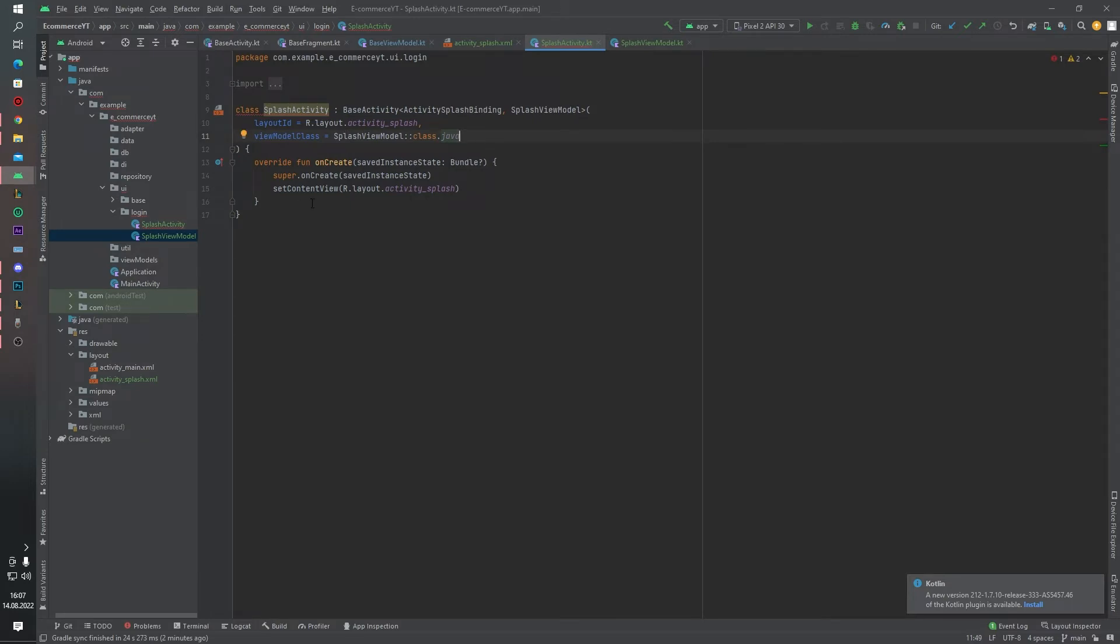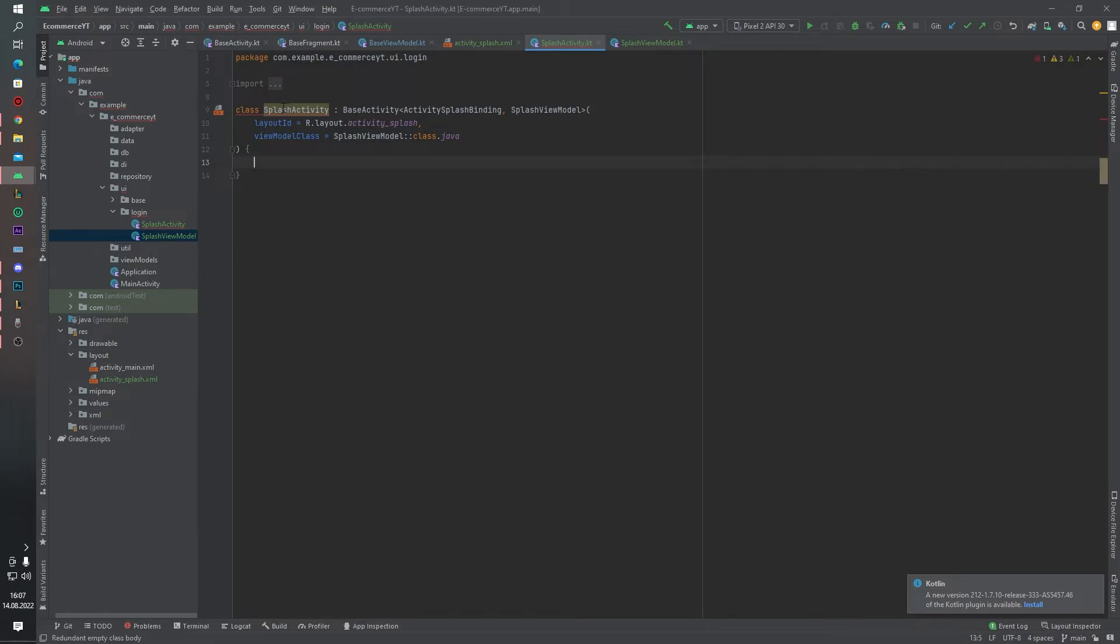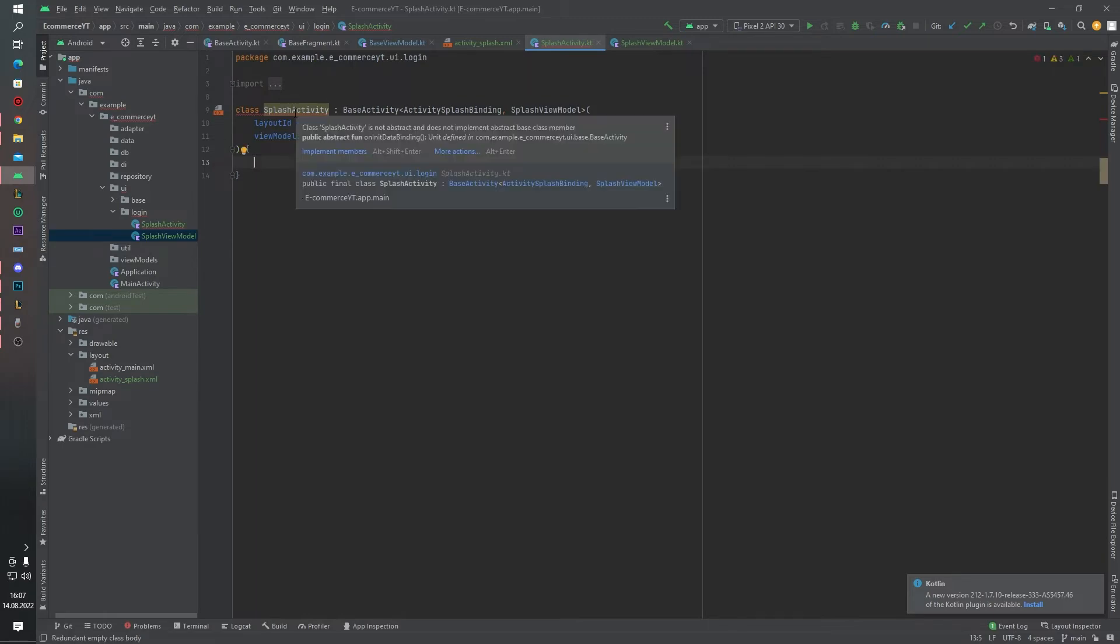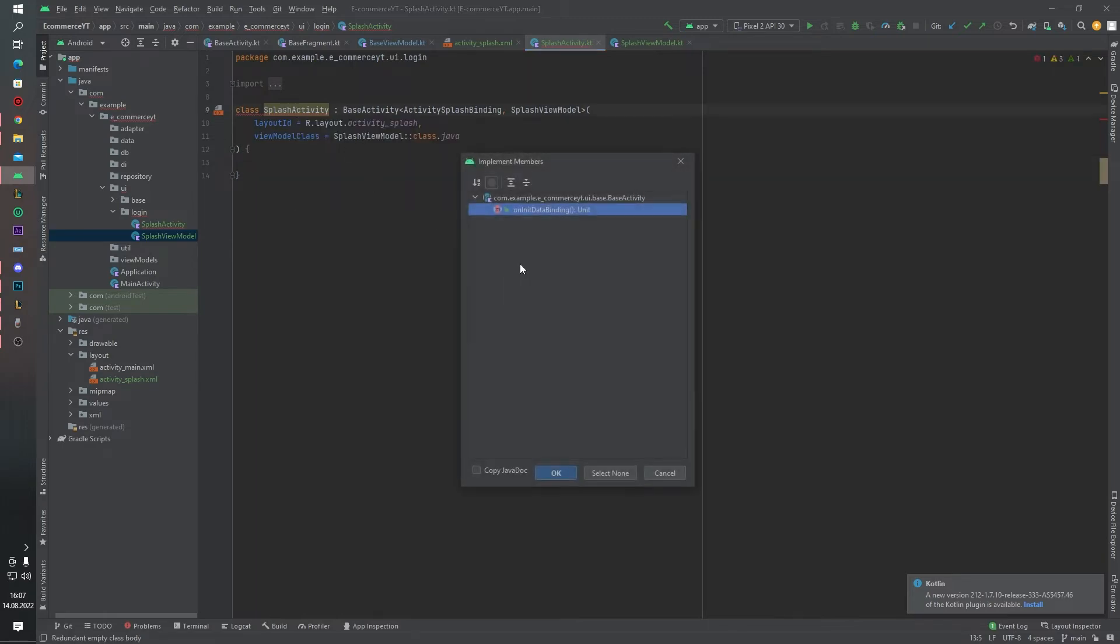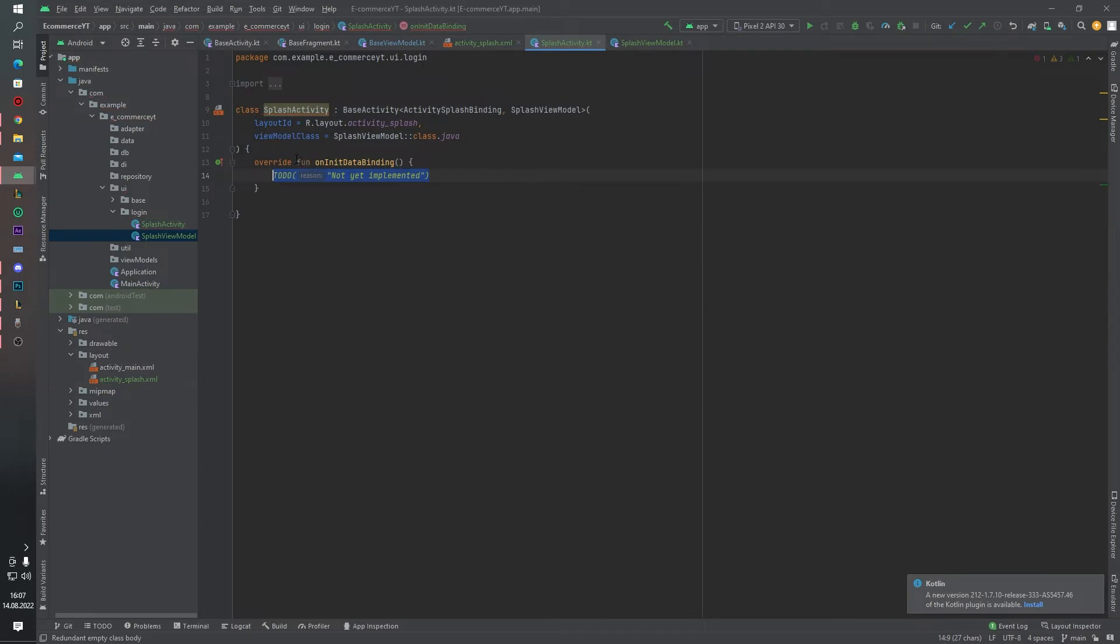And we will delete this override function. Otherwise we will implement a function on any data binding. We will write our code inside this block.